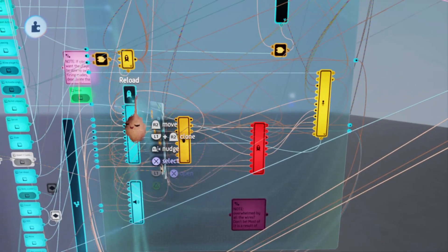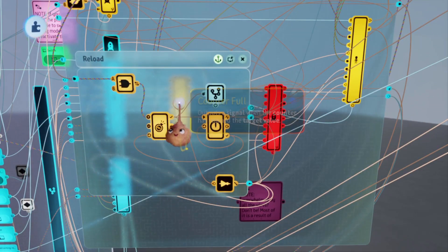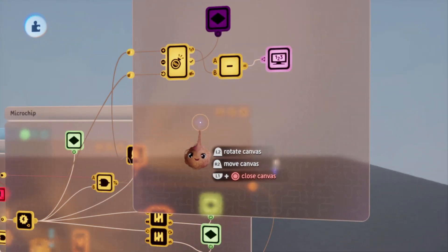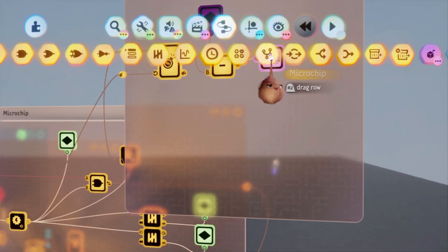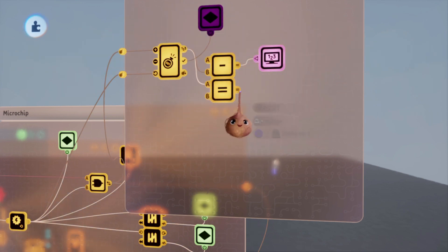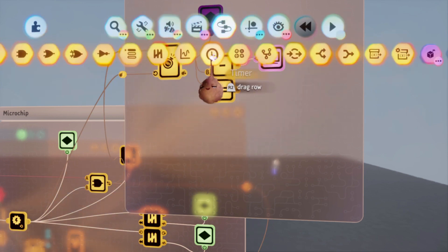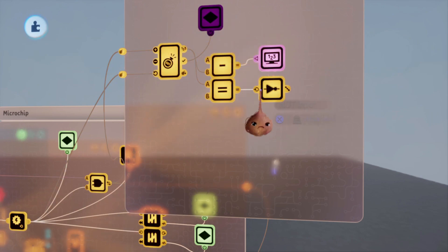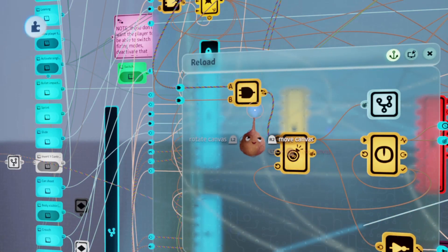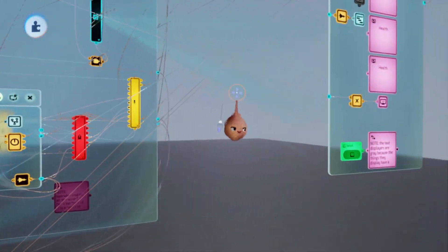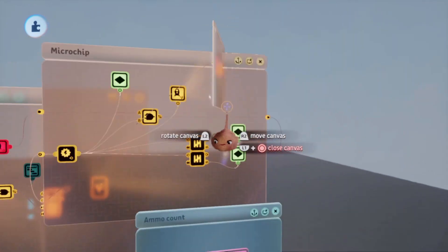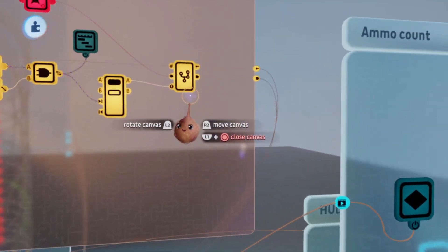For reloading, wire the activation of the reload animation into the reset of the counter. Also important is to add a calculator set to equal behind the ammo counter and connect it to a NOT gate. The NOT gate should be connected to the end gate in the reload microchip to prevent reloading when your gun is still full of ammo. You can also do things like making the number display red when you need to reload and adding a click sound when trying to shoot while empty, but I don't want to make this video any longer than it needs to be.